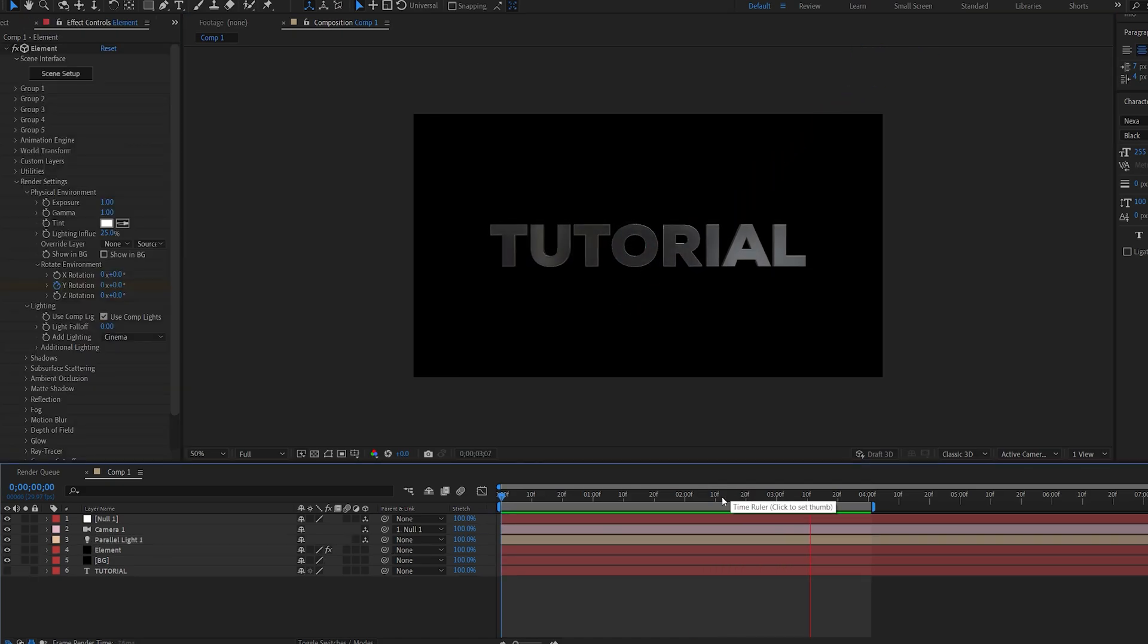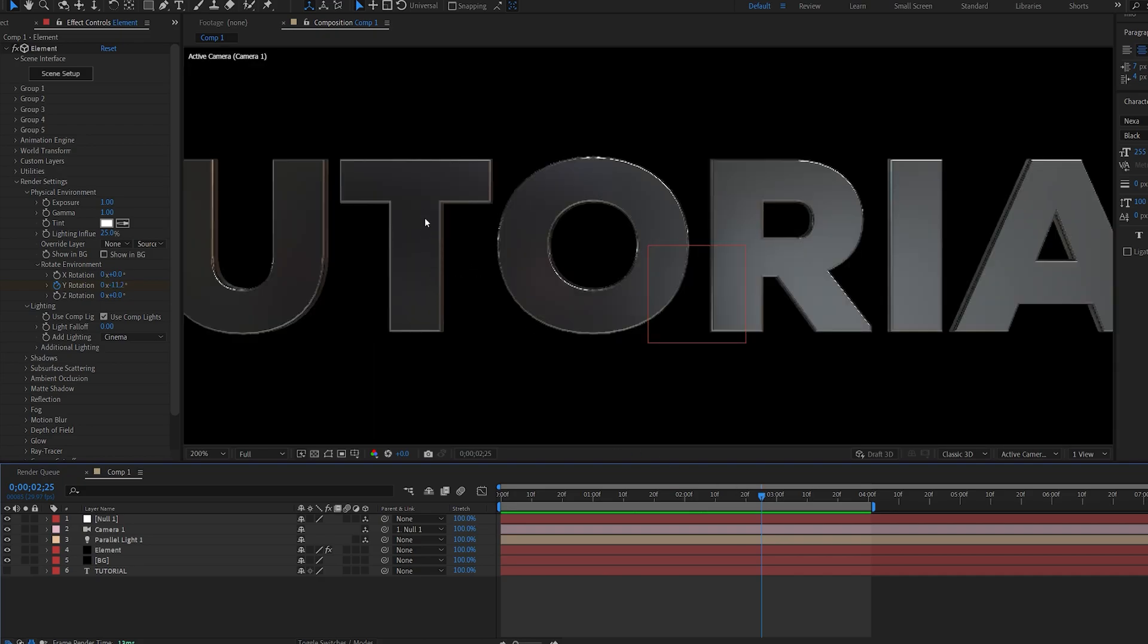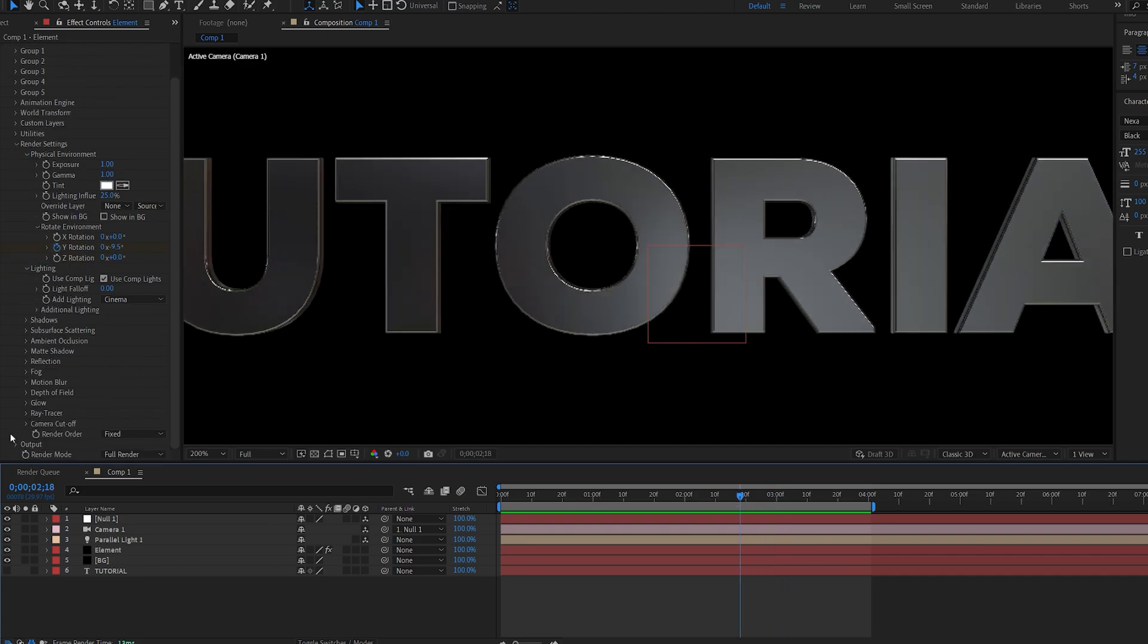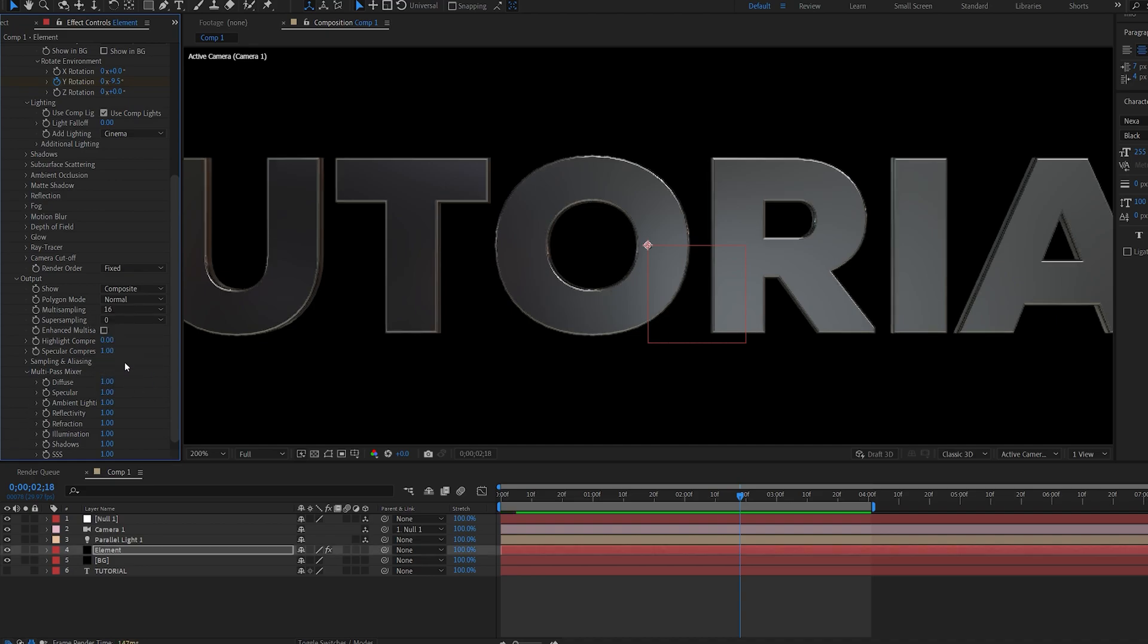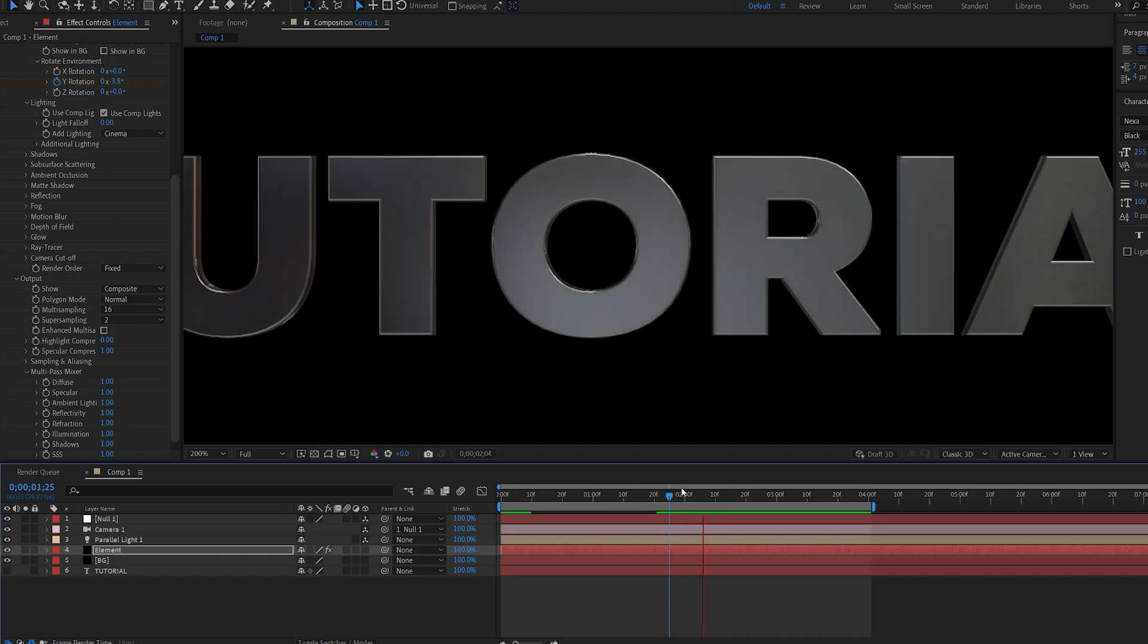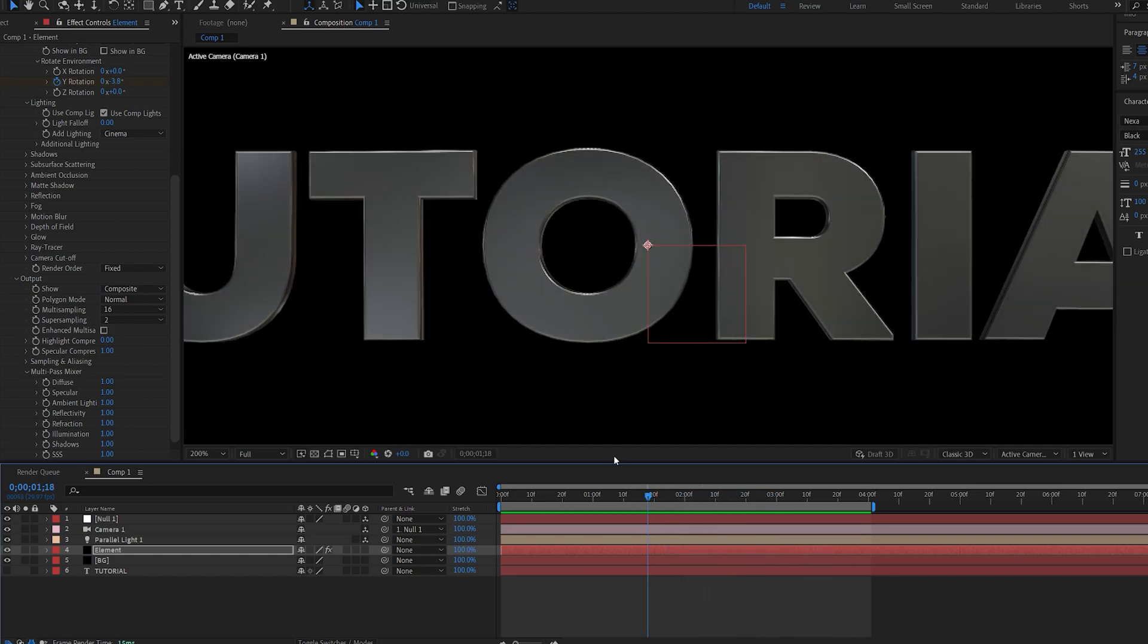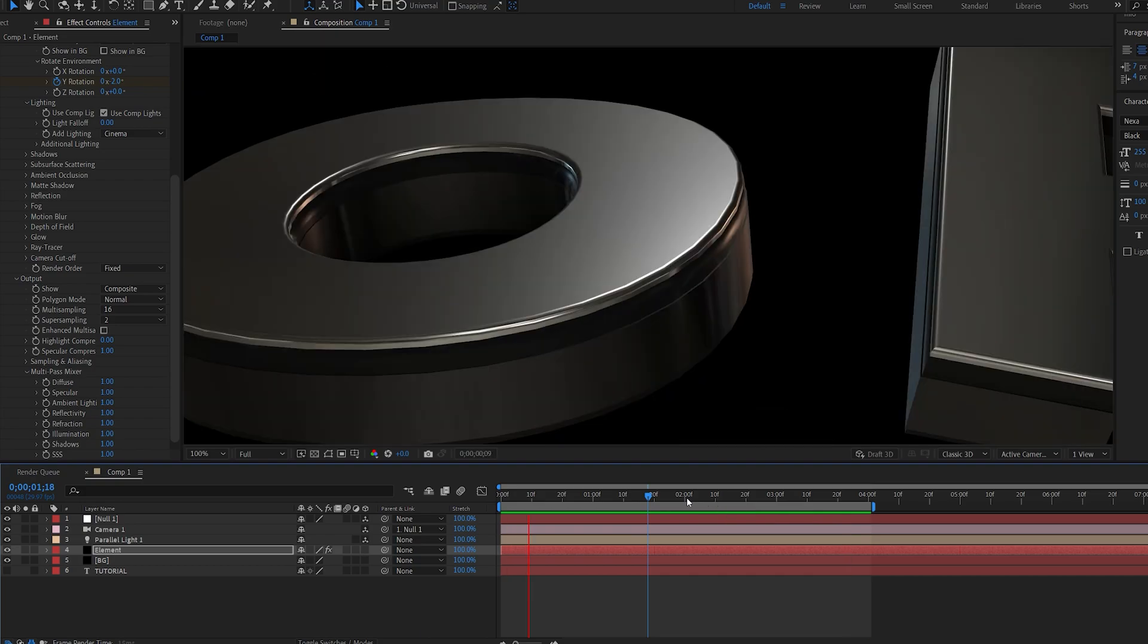Now this looks nice but something that many people don't seem to fix very often is this flickering that we get on the edges here which is very disturbing and makes it look unprofessional. So a very easy fix is you go into the output here on your element and set the multi sampling to 16 and the super sampling to 2. So if you can see if we play this back it's barely flickering now and looks much cleaner and nicer. So keep that in mind.